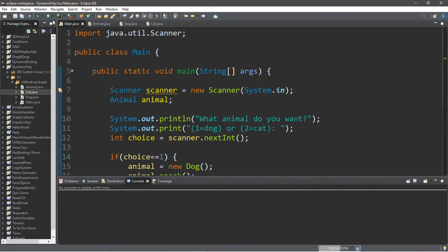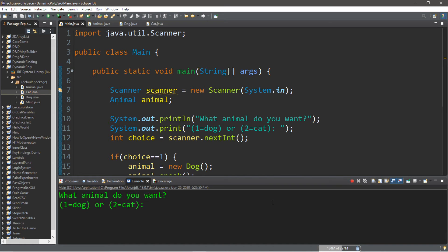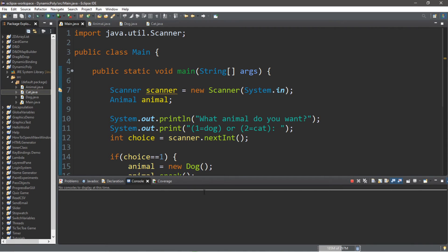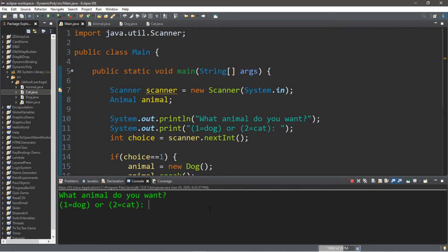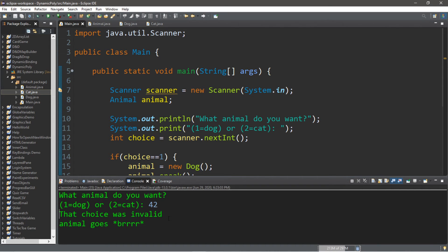Let's test this. "What animal do you want?" — let's pick a dog. Dog goes bark. Let's try again — I want a cat this time. Cat goes meow. And one last time — let's try the number 42. That choice was invalid. Animal goes brr.